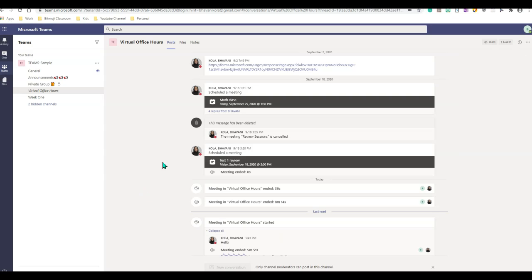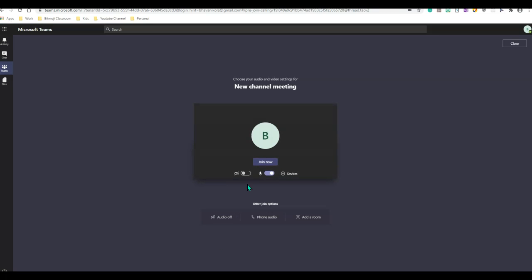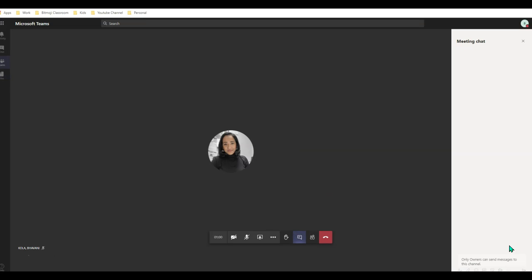Here I am in my student interface. As you can see, I do not have an option to start the meeting. All I can do is go ahead and join the meeting that has been initiated by my instructor. I will simply go ahead and click join, turn off my microphone, and click on the chat feature. And as you can see, I cannot type anything in as a student.